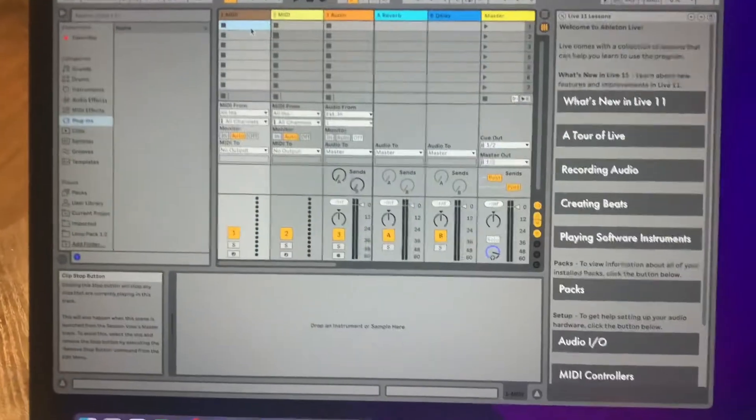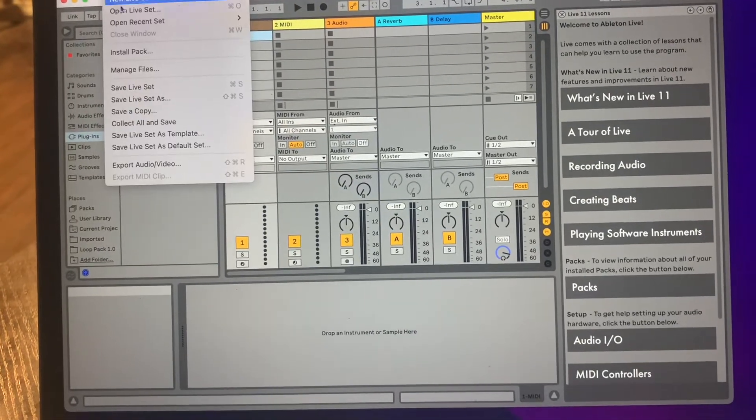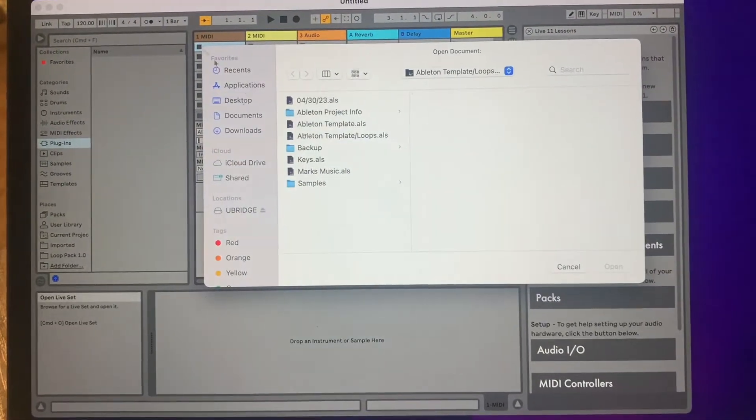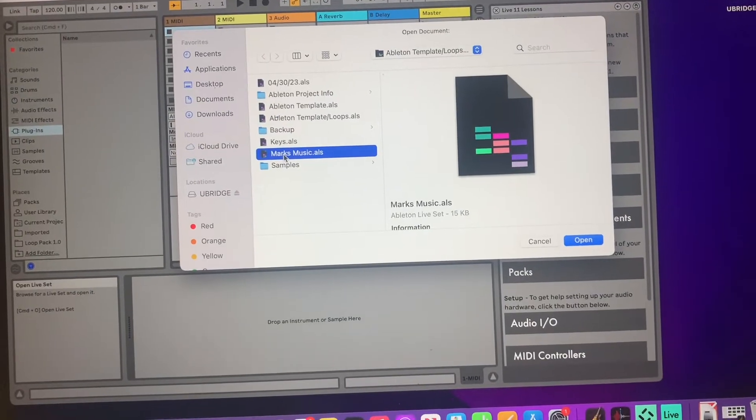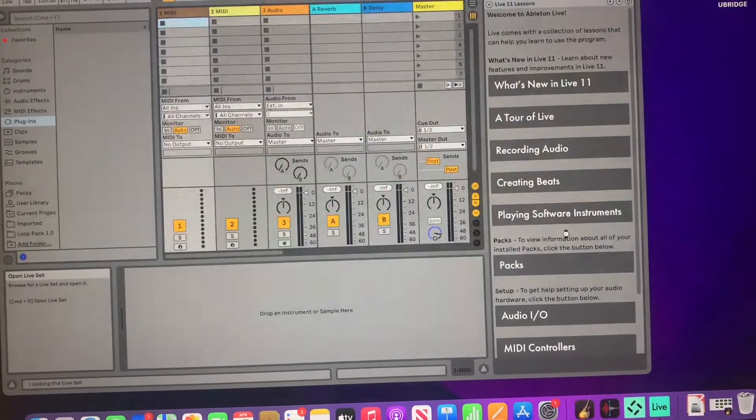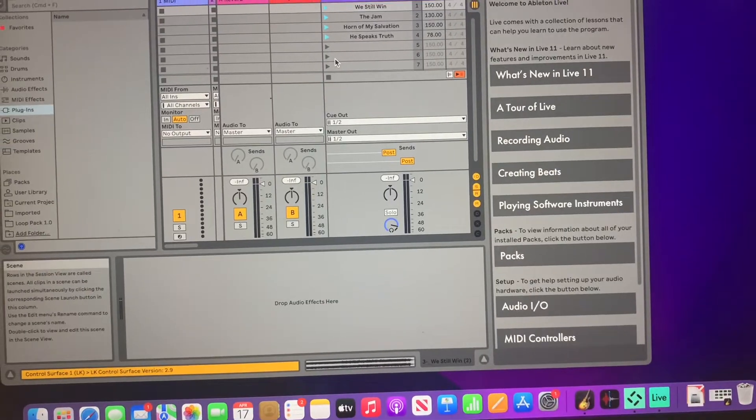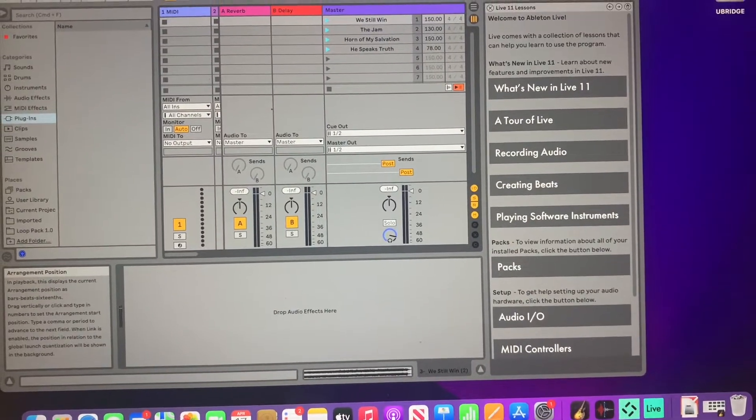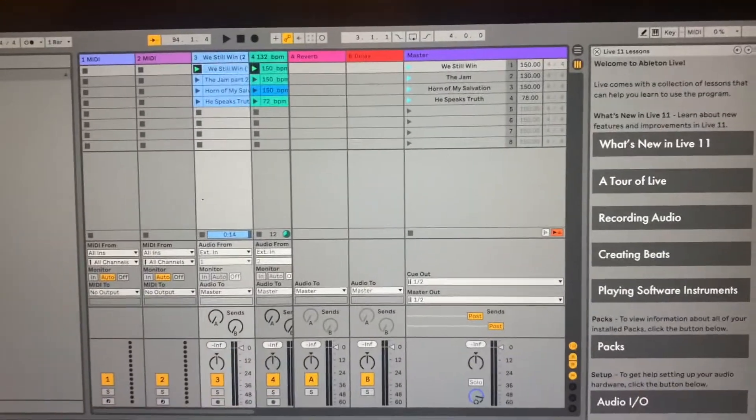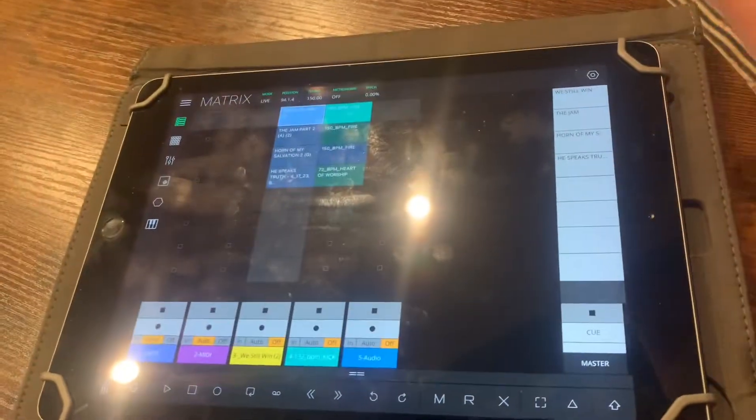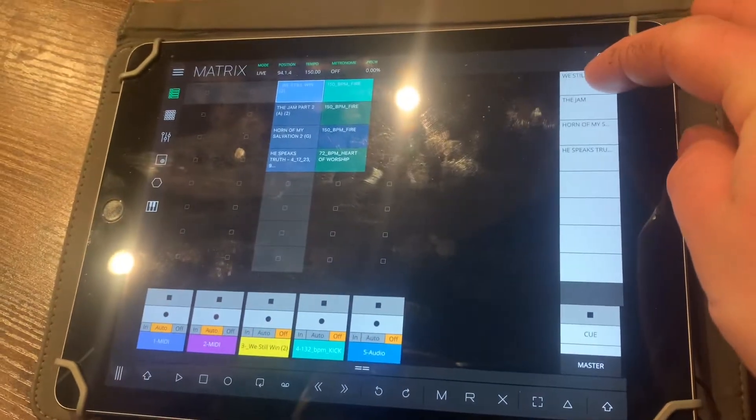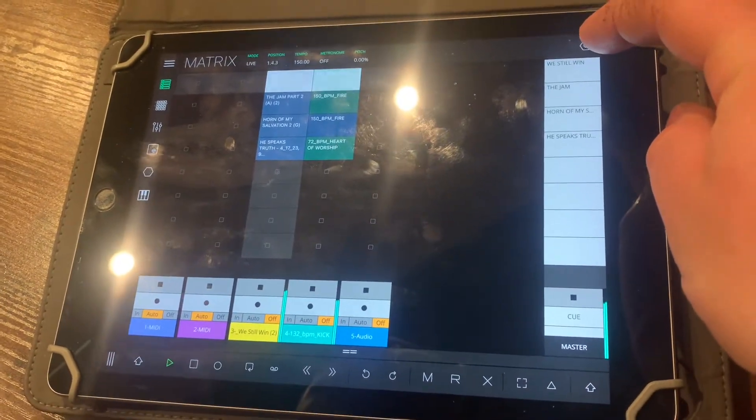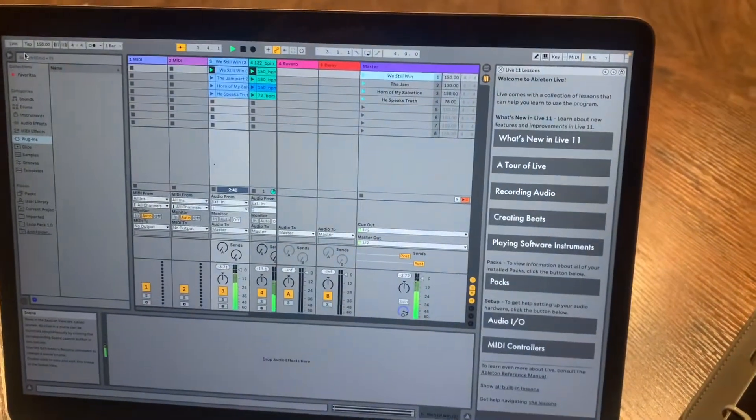Now what you can do is open up a project or live set. I'm working on some music here, we'll open up this one. You got your files right here, you can come over to your iPad and it just automatically does this, has everything set up.